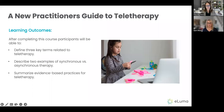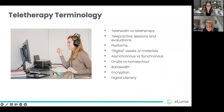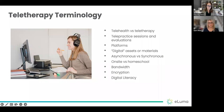Here's what we're going to learn today. You can find these outcomes listed in your handout. You'll be able to define three key terms related to teletherapy, describe two examples of synchronous versus asynchronous teletherapy methods, and summarize evidence-based practices for teletherapy. Let's start with some key terms in teletherapy. We're going to discuss telehealth versus teletherapy, telepractice sessions and evaluations, various platforms, digital assets or materials, asynchronous versus synchronous sessions, on-site versus homeschool, bandwidth, encryption, and digital literacy.